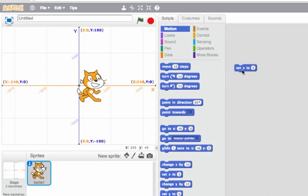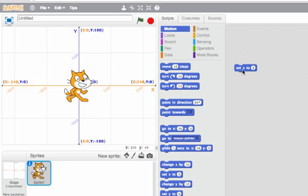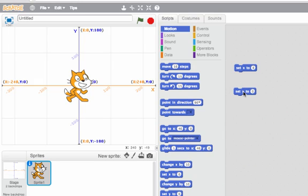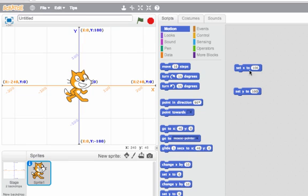So here I can set x to be 0, so that jumps him back to the center. And I can also set y to be 0, or I could set x to be 100 and y to be 100, and he should end up right at that point.